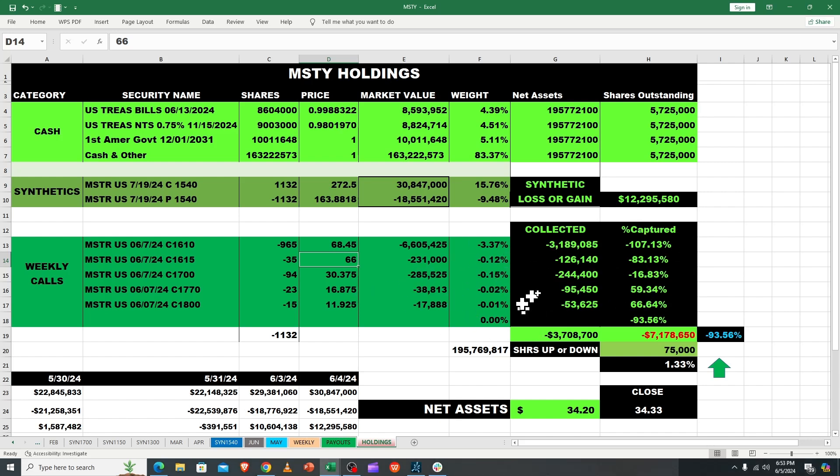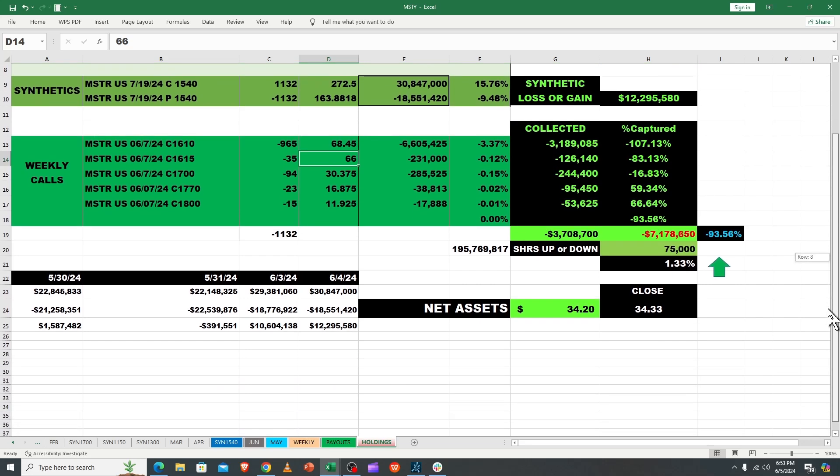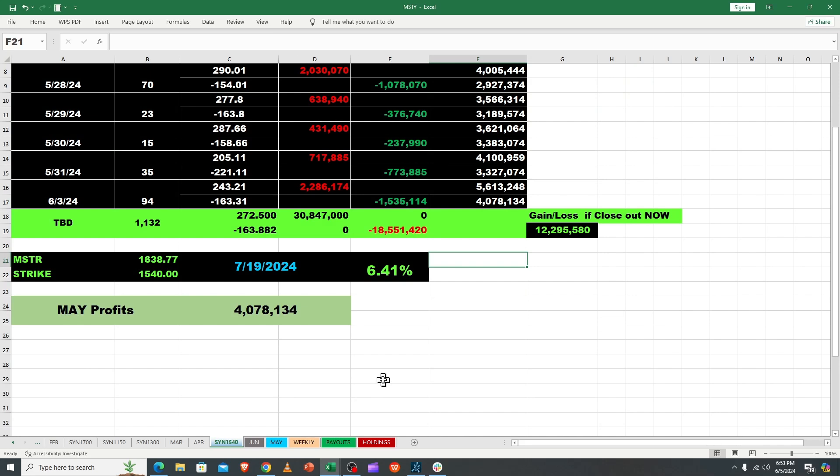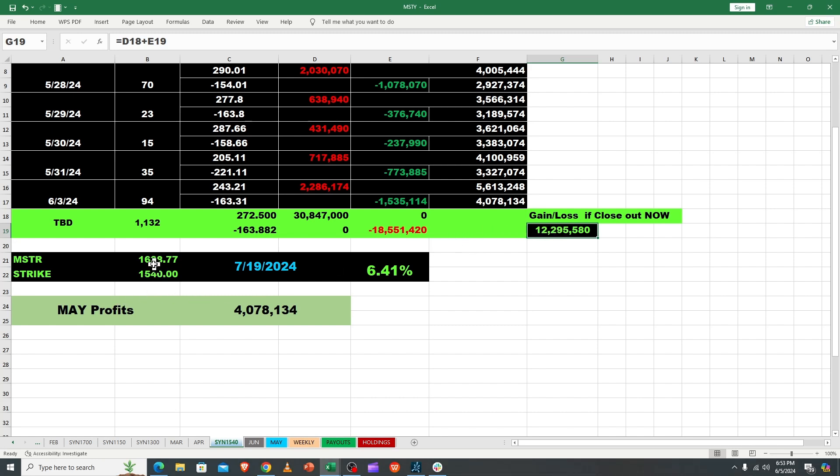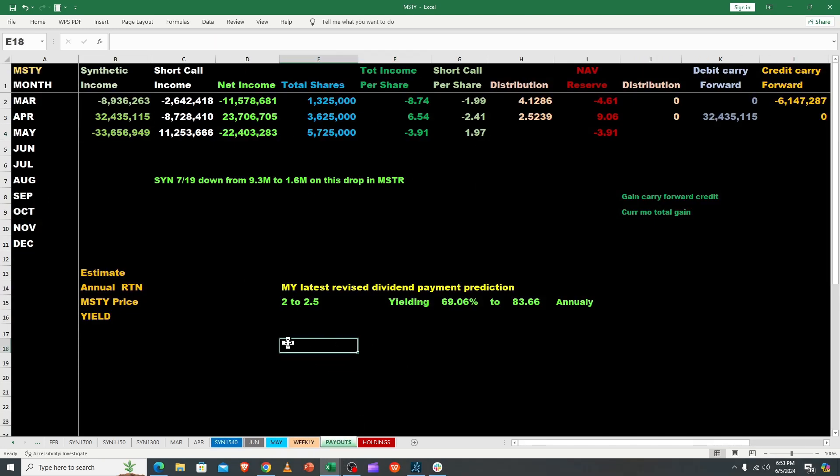On the weeklies and synthetic, we moved up over our strike price of 1540. We've got $12,295,000 of paper profit. If we rolled or sold it we would have that money, and they'll probably do that for the payout. Rolls aren't necessarily bad, they're just not necessary sometimes.